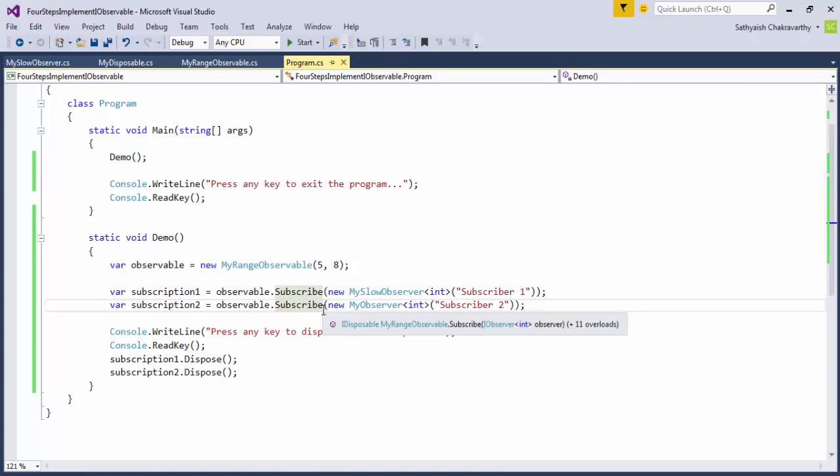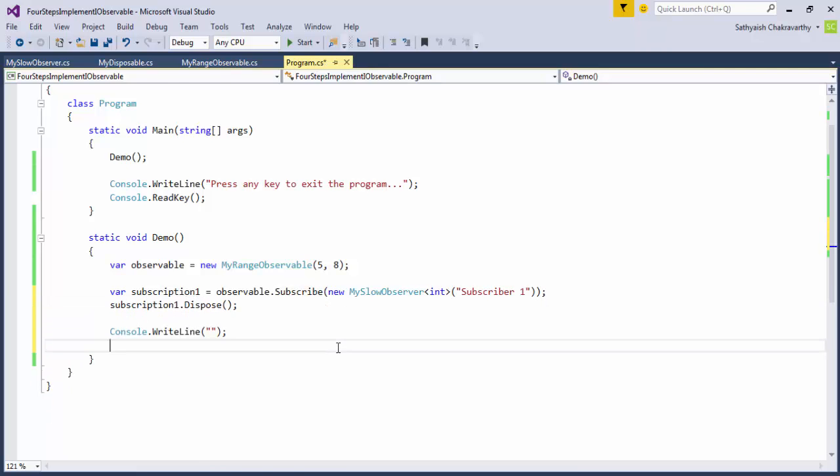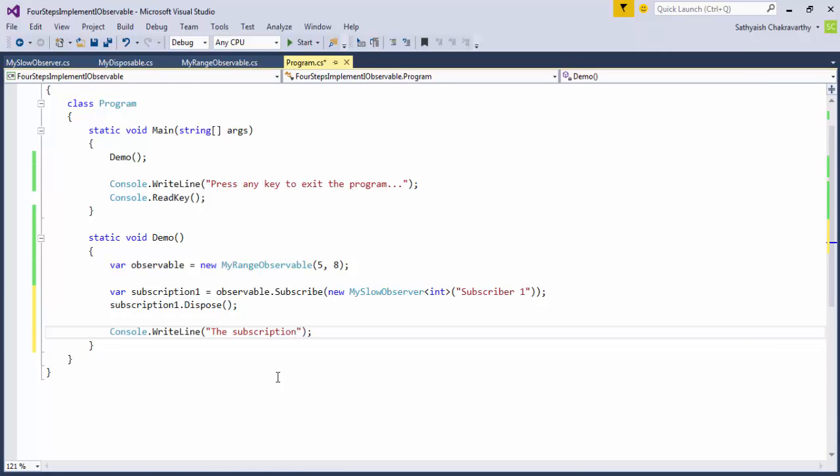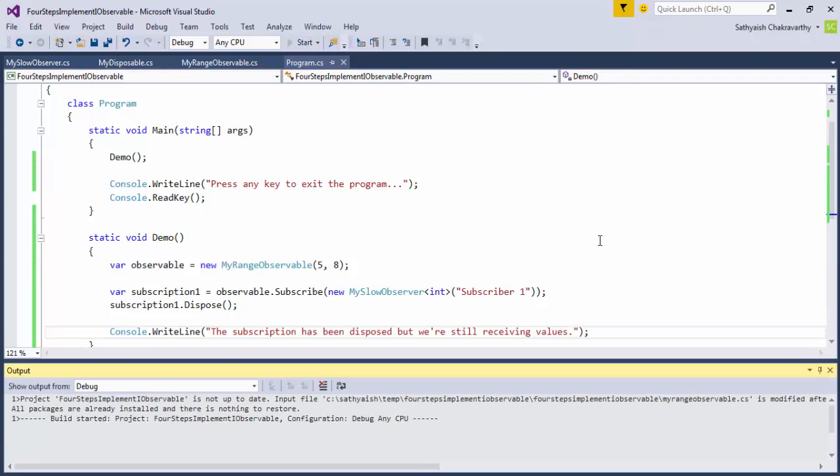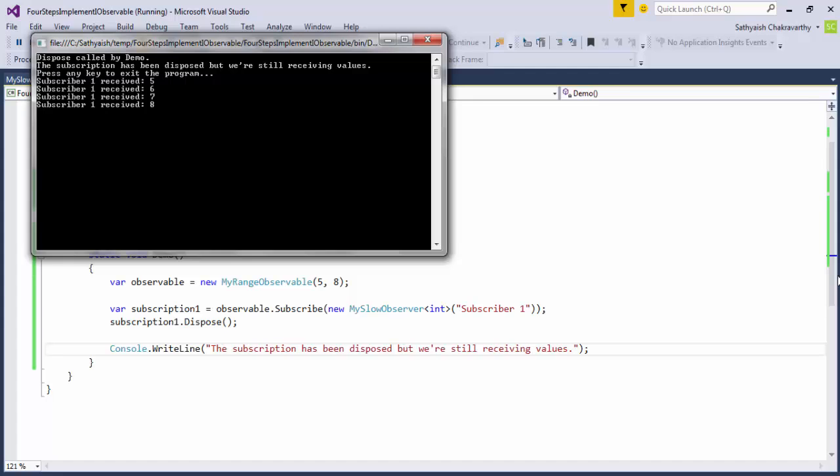And in the client code, we'll unsubscribe from this observable immediately after subscribing. But when we run this code, we see that the observer still keeps receiving values even after it is disposed off its subscription, letting our observable know that it is no longer interested in receiving any more notifications.